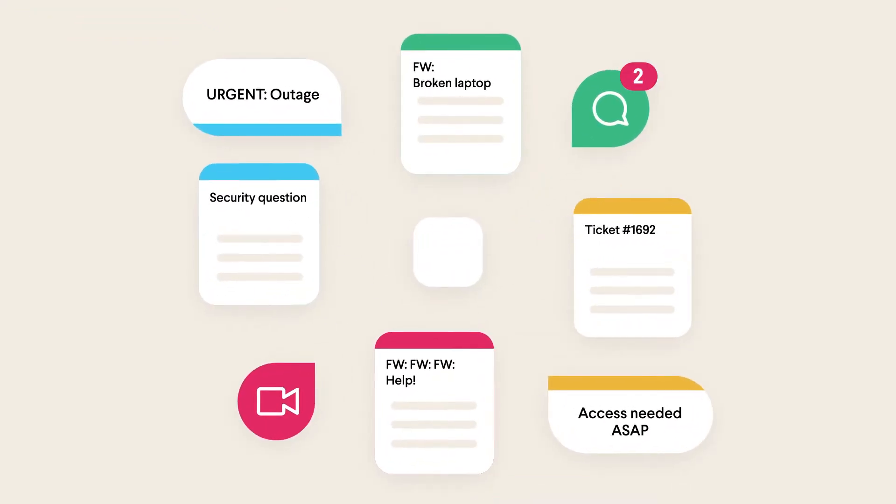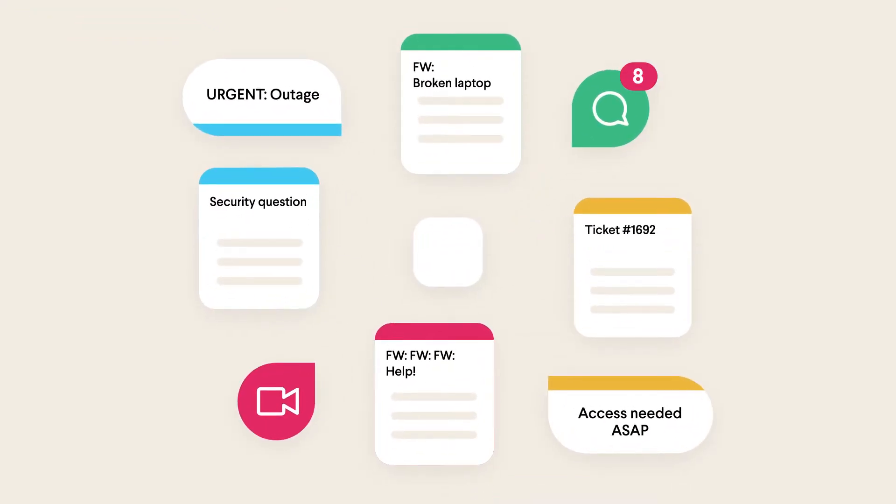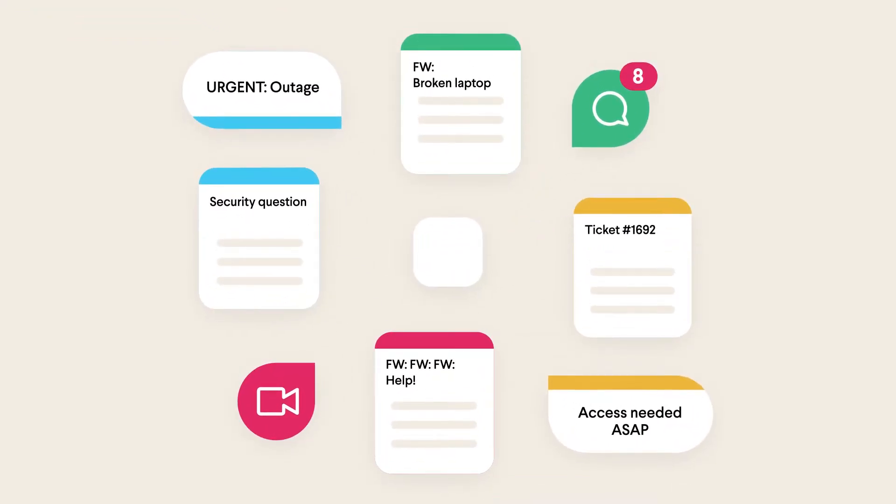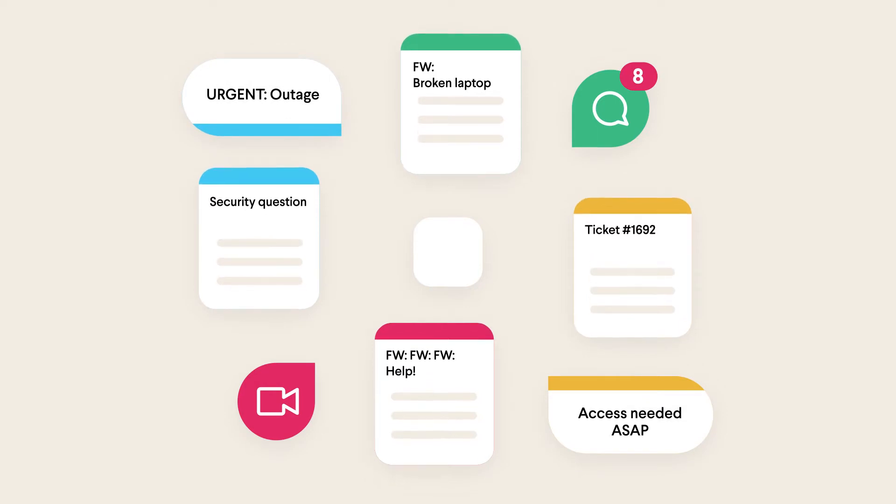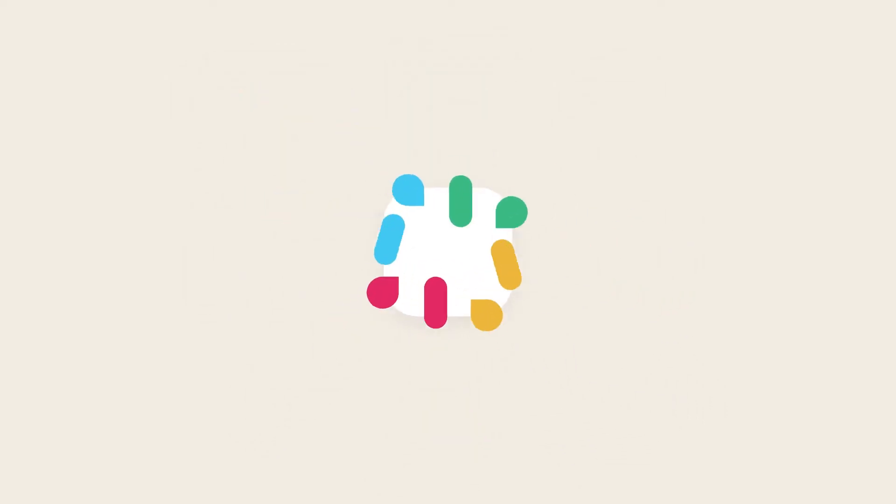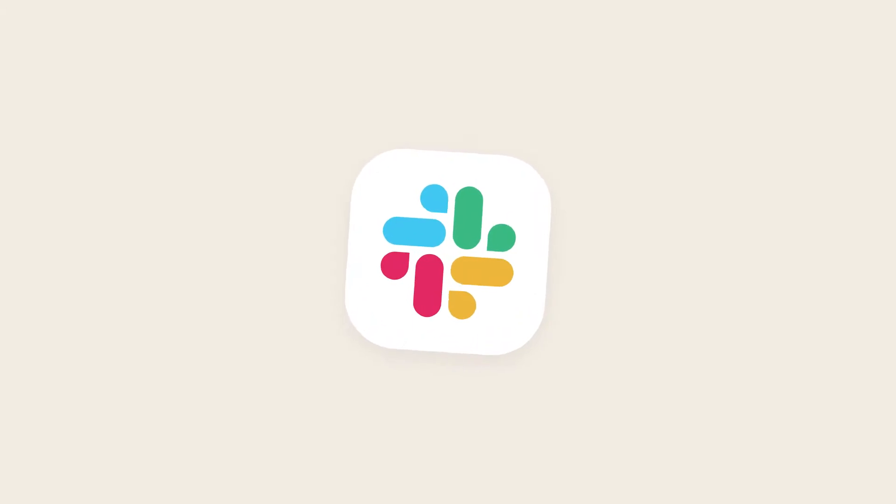Traditionally, ticketing is a burden for everyone involved. To flag an issue, employees either email a generic inbox or log into a ticketing system they rarely use.